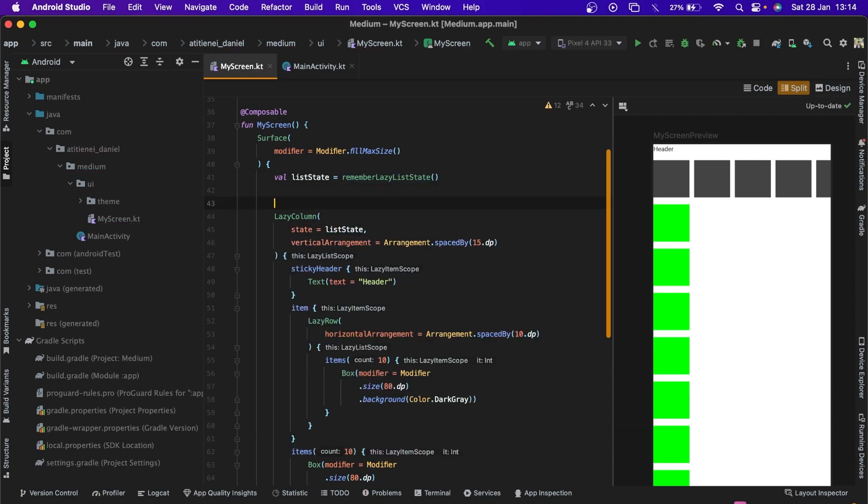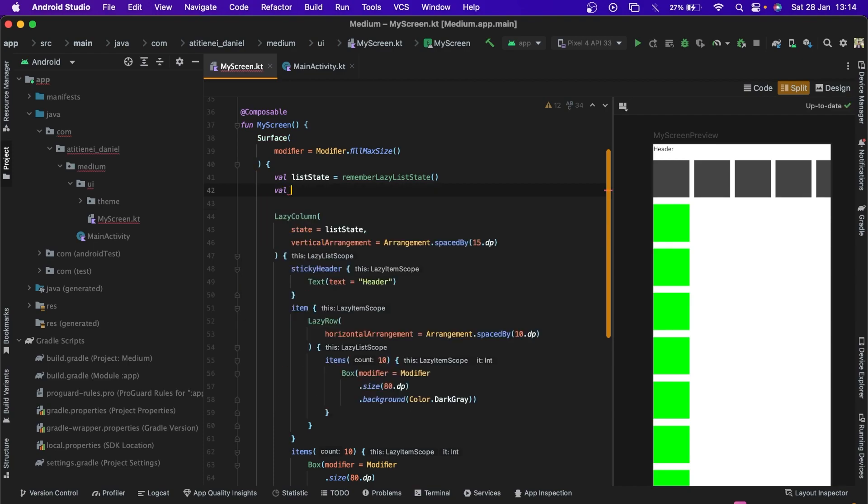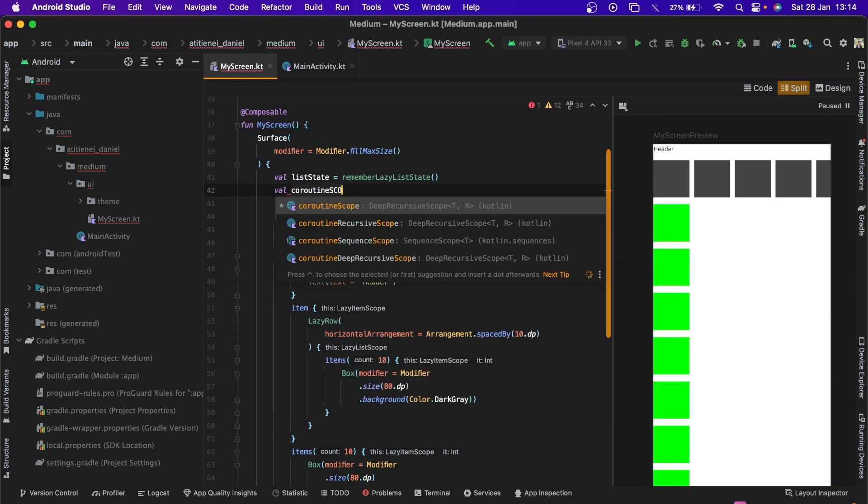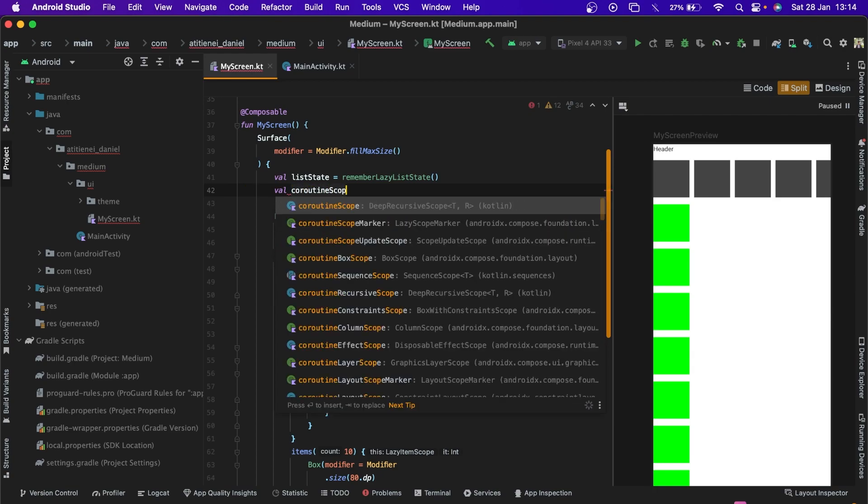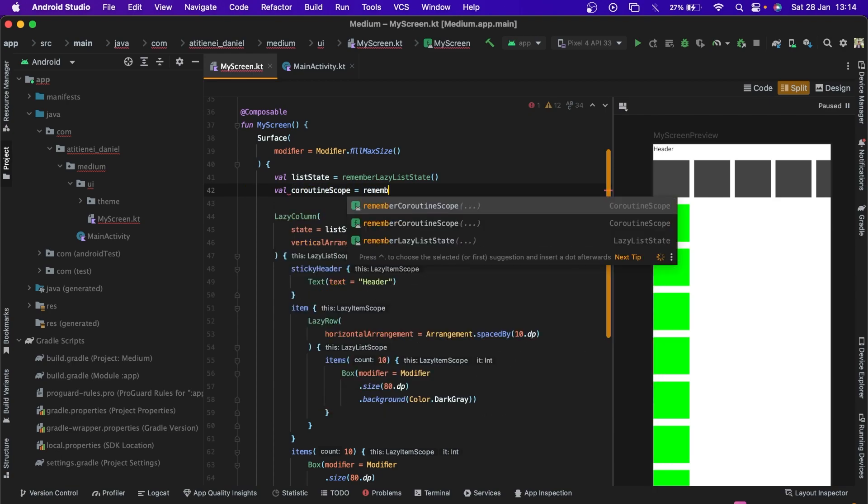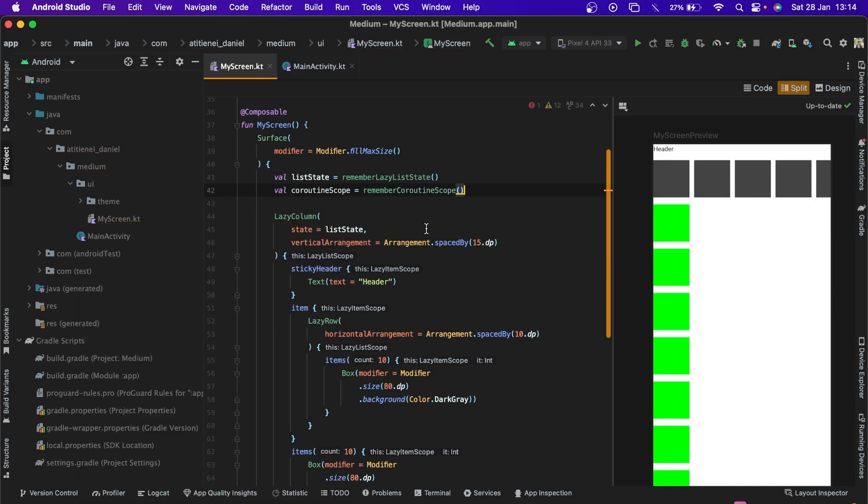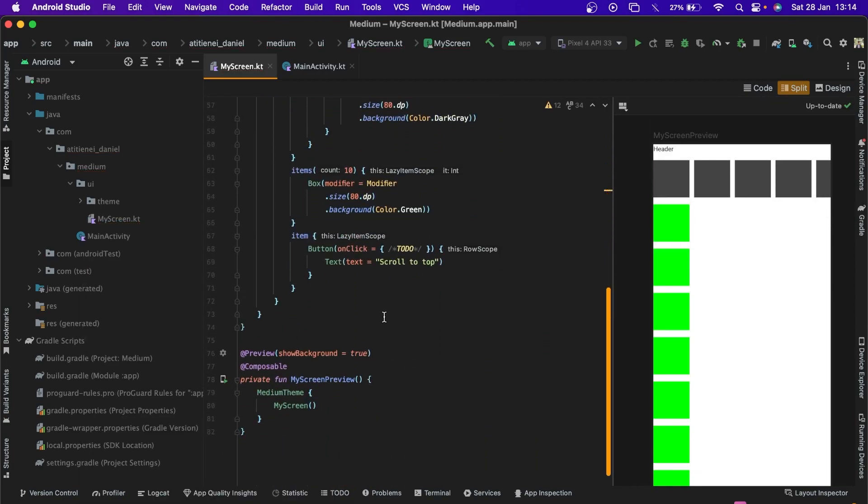And now we need the coroutine scope to launch a suspend function. Coroutine scope. Remember coroutine scope.